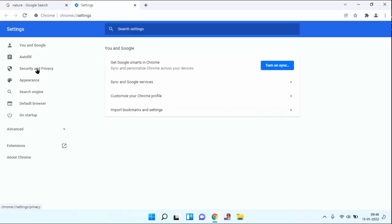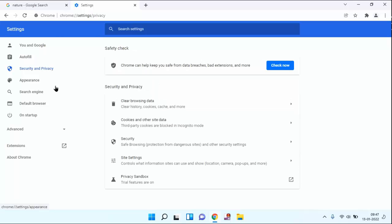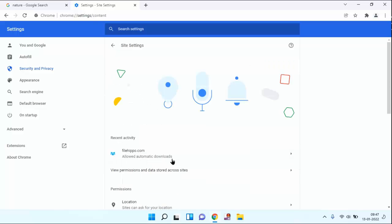In left section you can see here security and privacy. Just click on this. Guys, after clicking security and privacy, below you can see here site setting option. Just click on this.